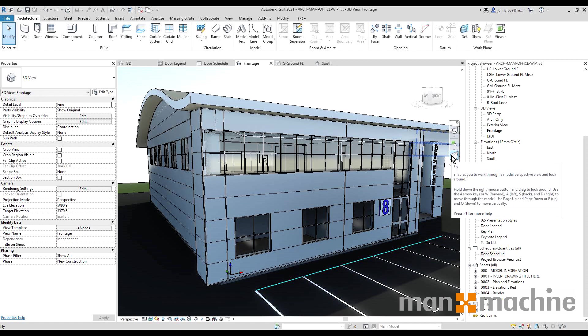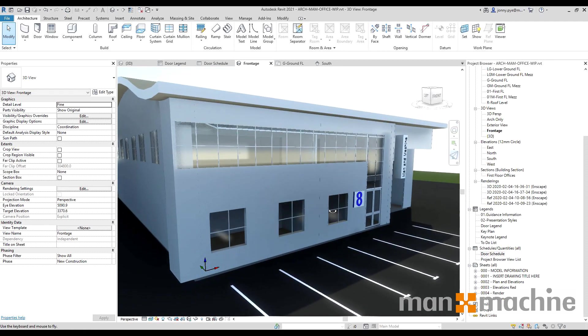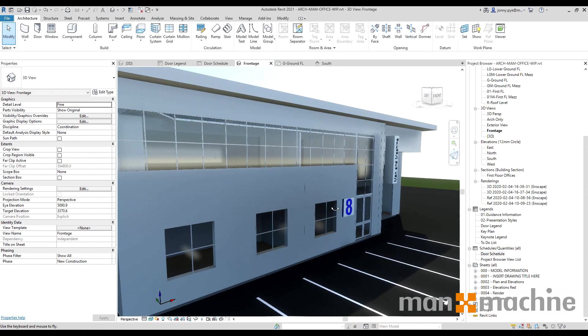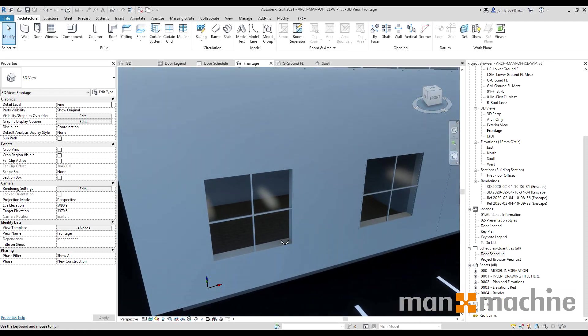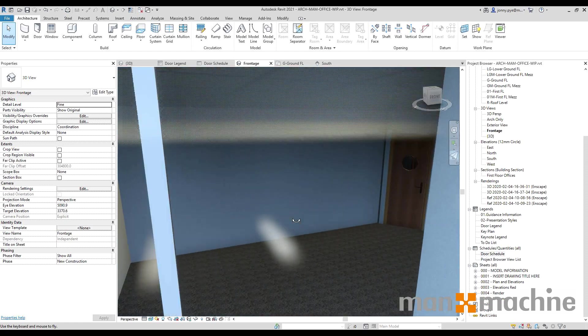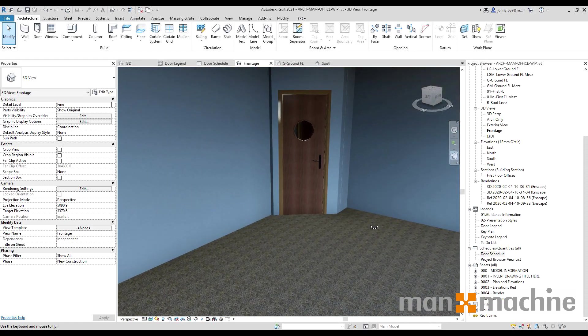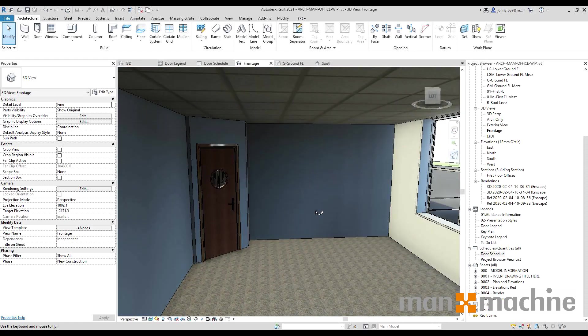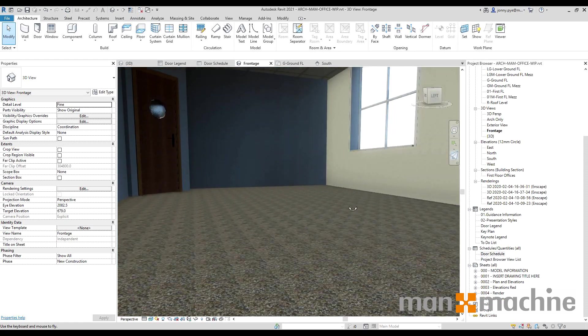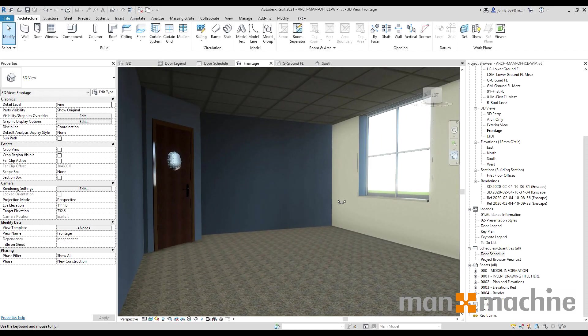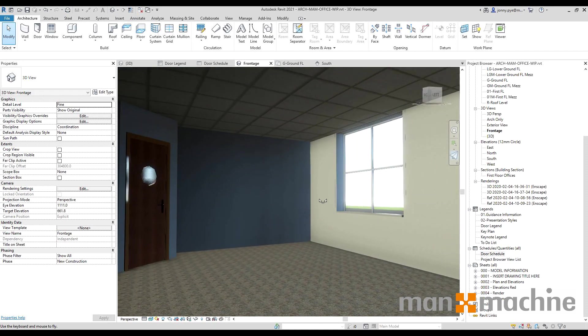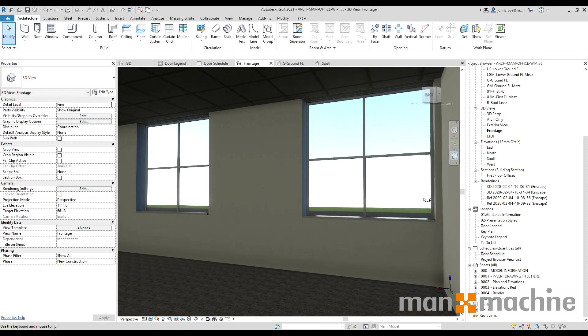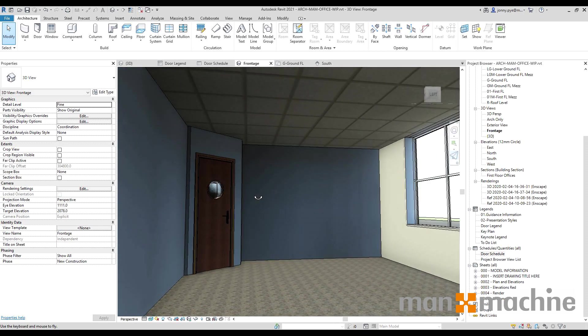It also makes the fly mode that we had previously in 2020 a little bit better as well, so you can get nicer internal shots much more easily. So I'm using the WASD on my keyboard here to be able to fly around my model, so that's a nice little update.